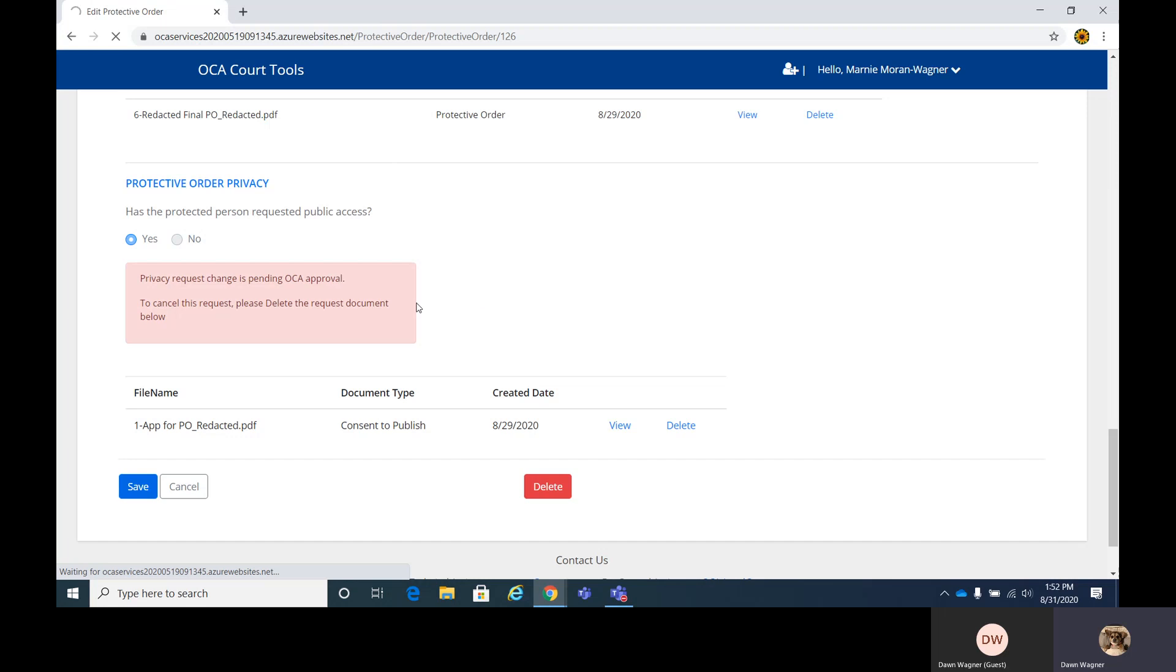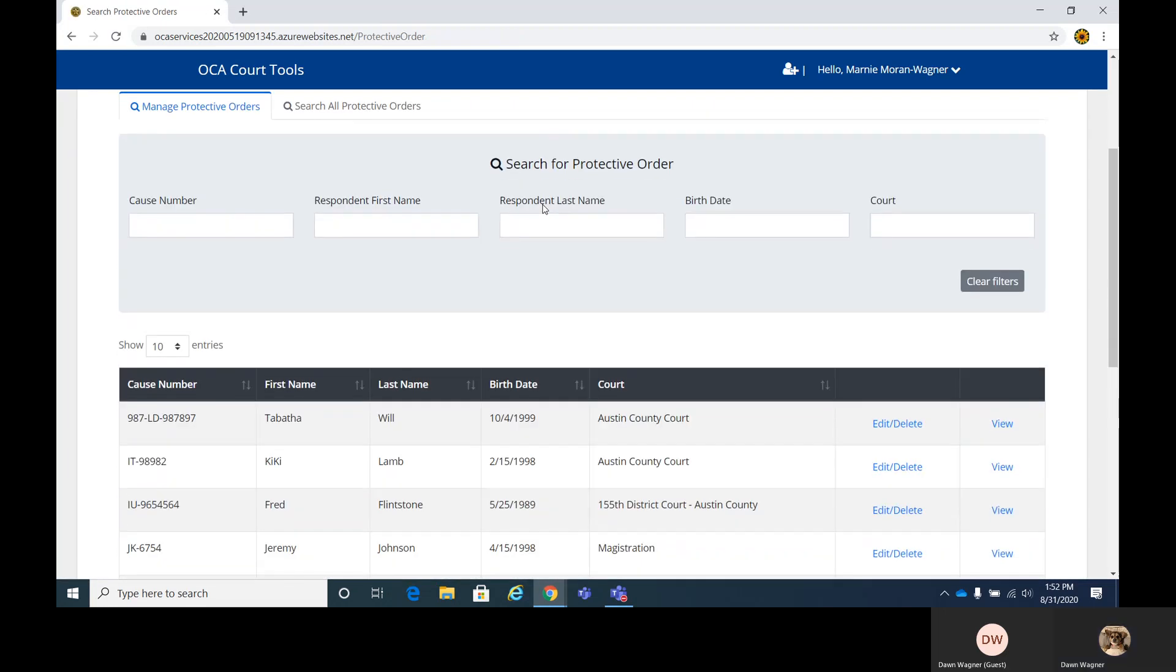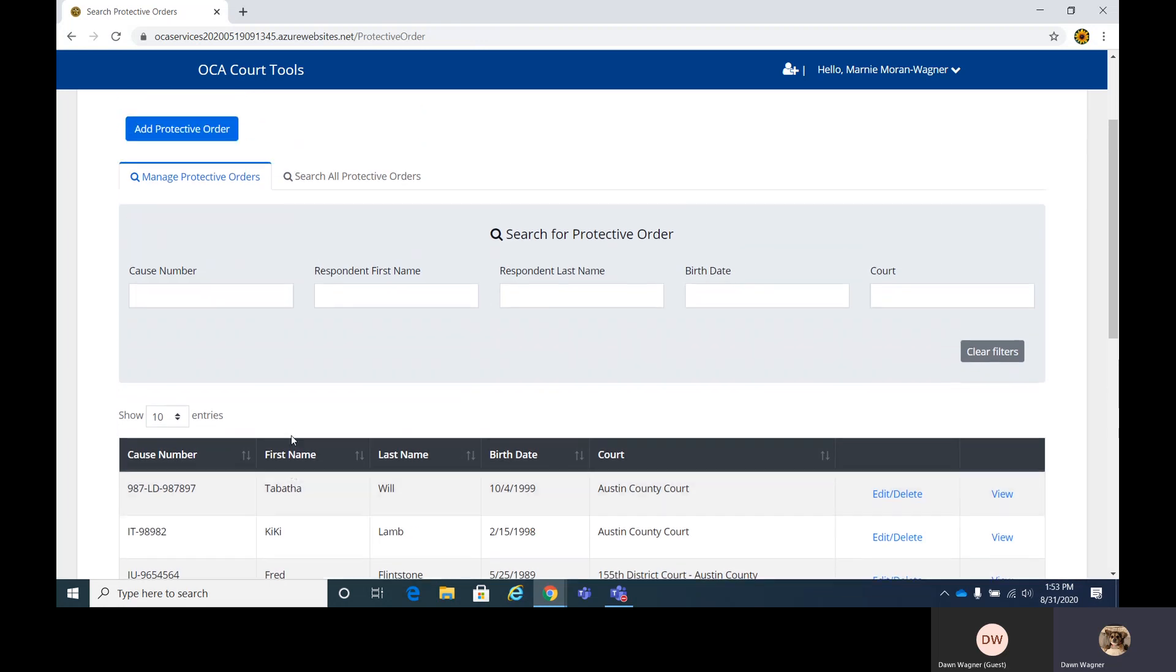Even once one expires, you do not want to delete it unless it's truly an error. As they expire, they still will remain in the system. So that way, law enforcement, if anyone needs to get in to see previous protective orders, they have access to that. And that is all the details for editing, adding, and viewing protective orders.